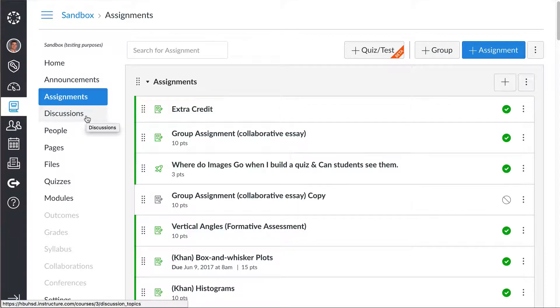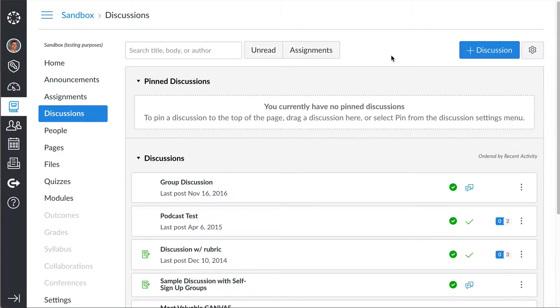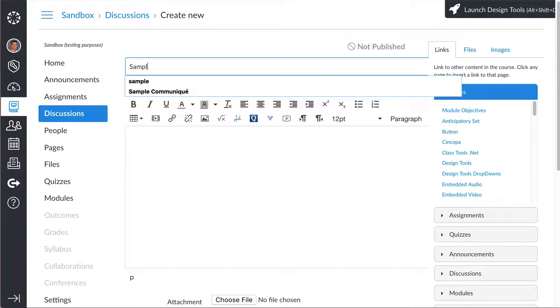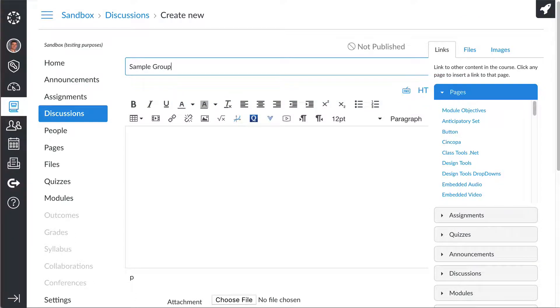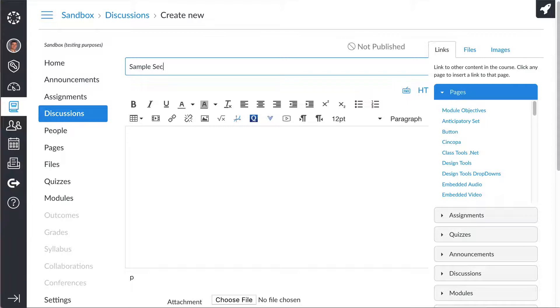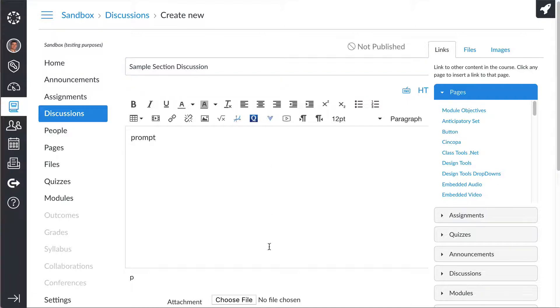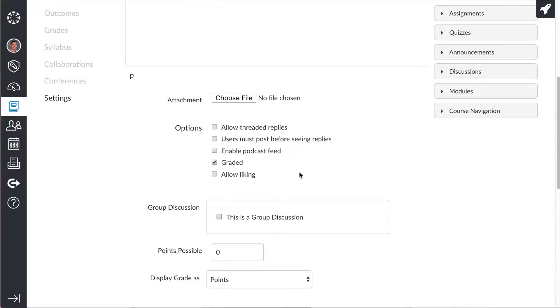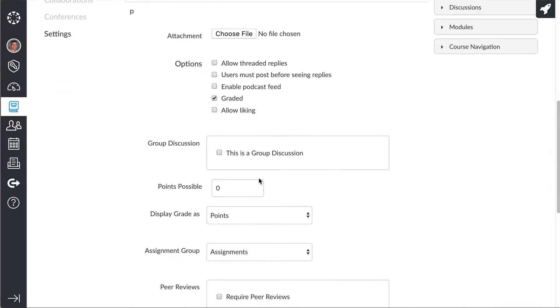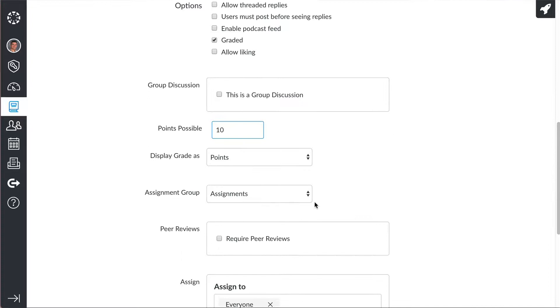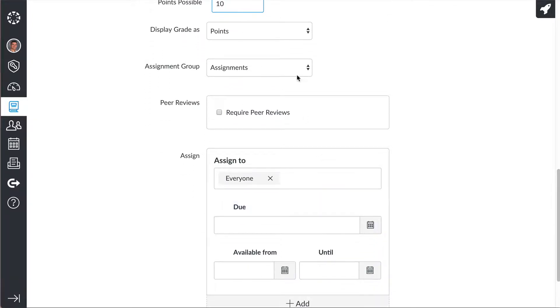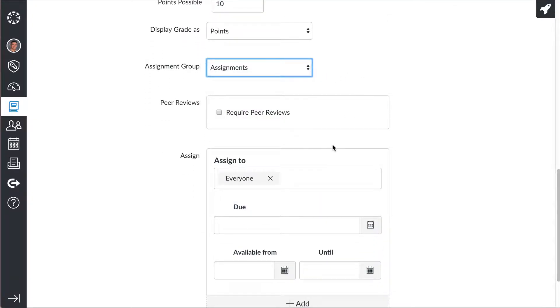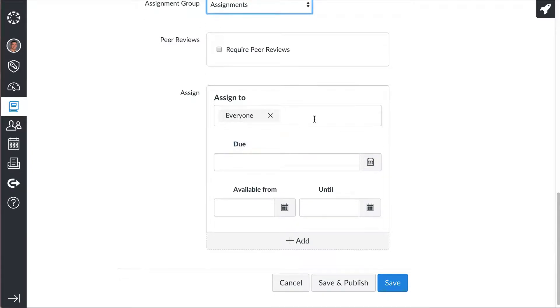Okay, so the first thing that we're going to do is go over here and make a discussion. Let's call this sample section discussion. You leave your instructions or the prompt, and then in order to do this method, it has to be graded, and you can put in whatever - you don't have to give it any points if you don't want to, but let's just say it's 10 points. Put it in whatever assignment group that you want